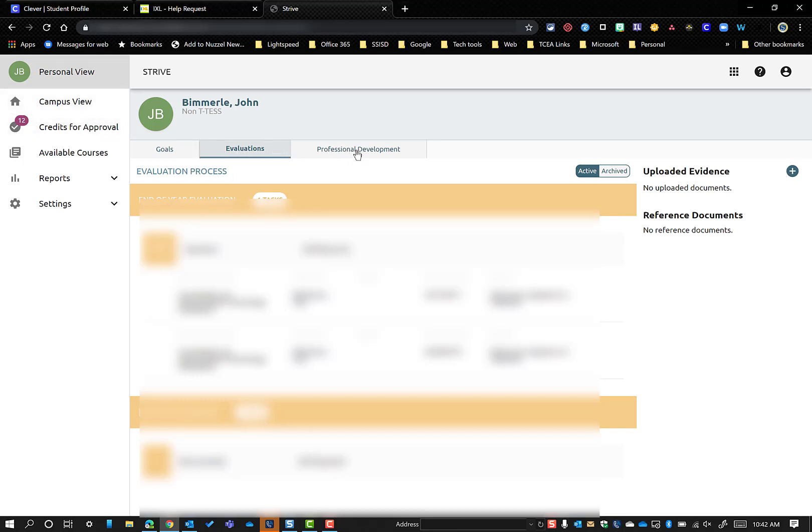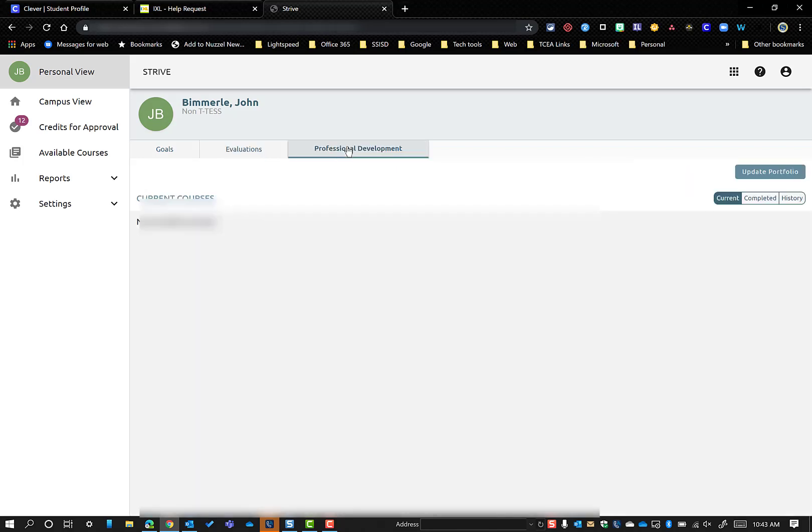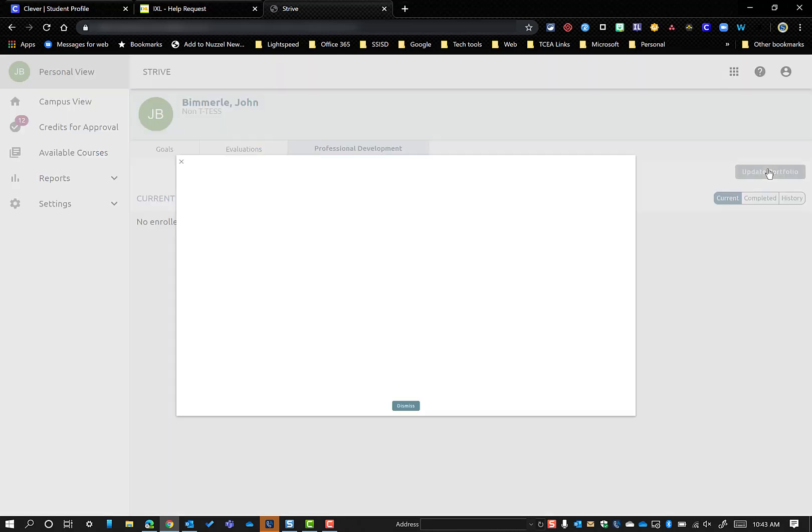Evaluations, and Professional Development up here, hopefully. And when you click on Professional Development, here on the right side is where you can say Update Portfolio.